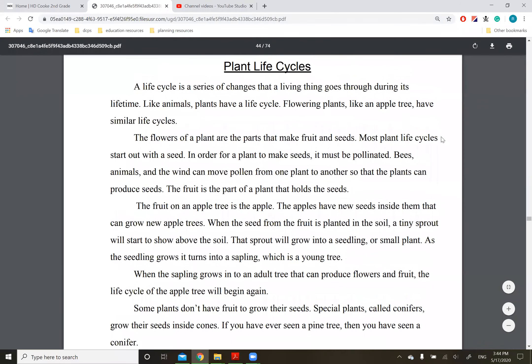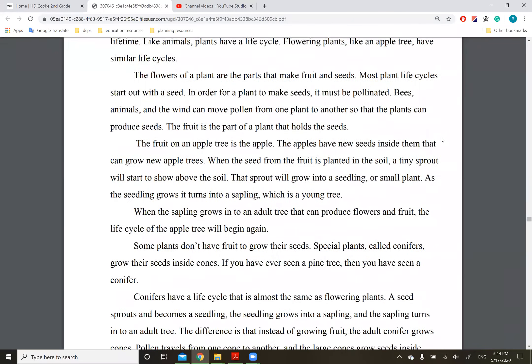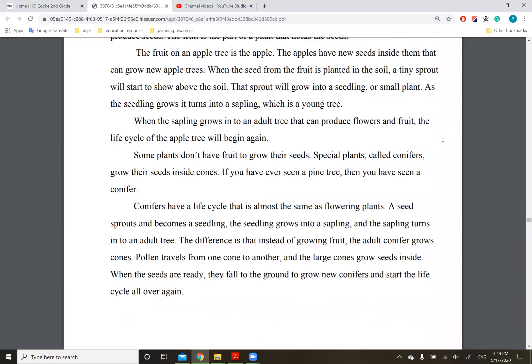Good morning, everybody. Today we are reading plant life cycles. It is on page 44 of your packet. Please make sure you are following along. And as always, we are practicing annotating. So remember when you take photos to send me, what have you circled? What have you underlined? What's confusing you? What did you learn that you're really excited about? All of those things.